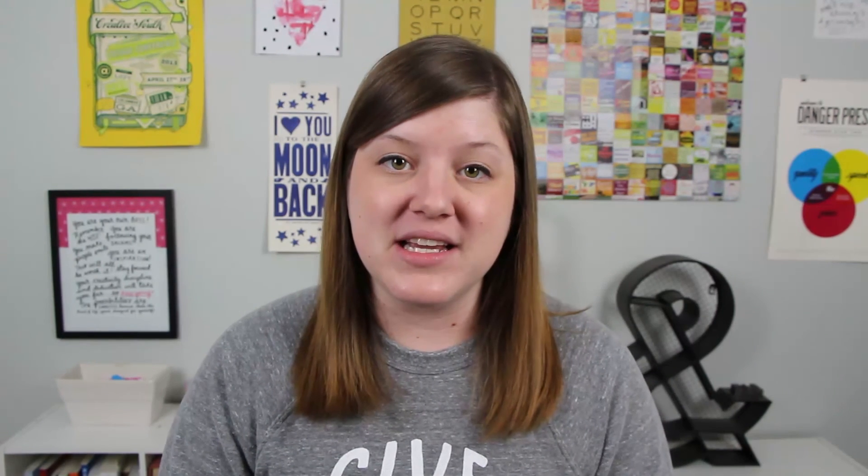Once you've done all this you're ready to start loading content into your website and the last thing that you'll need to do before you launch your website is actually connect your domain to your Flywheel account.